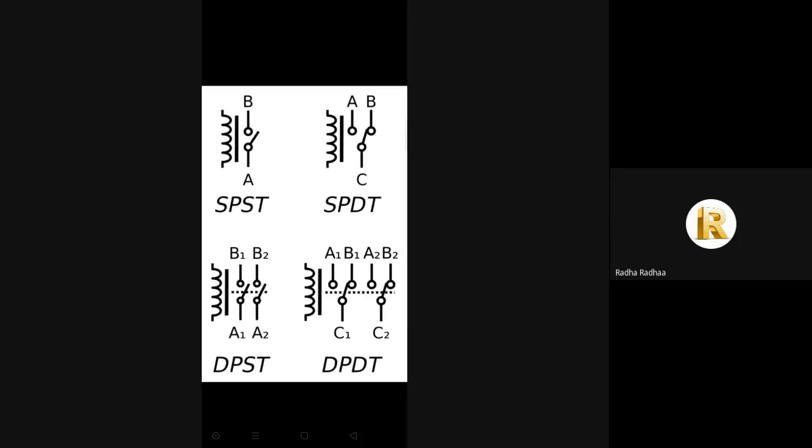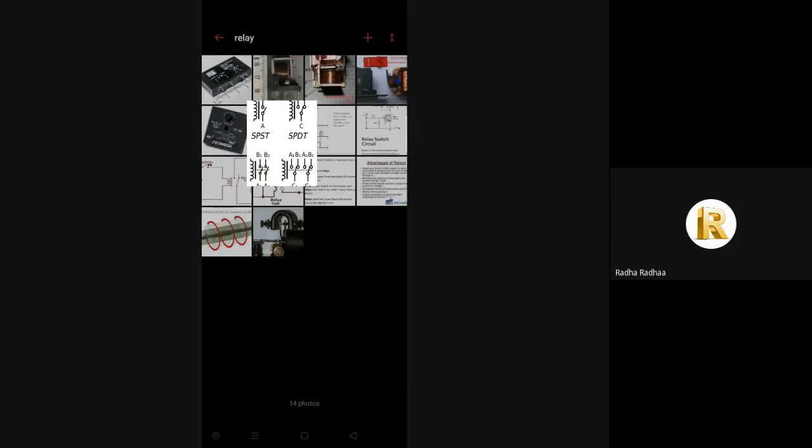Coming to the types of relays, there are many. Among them, some are latching relays.